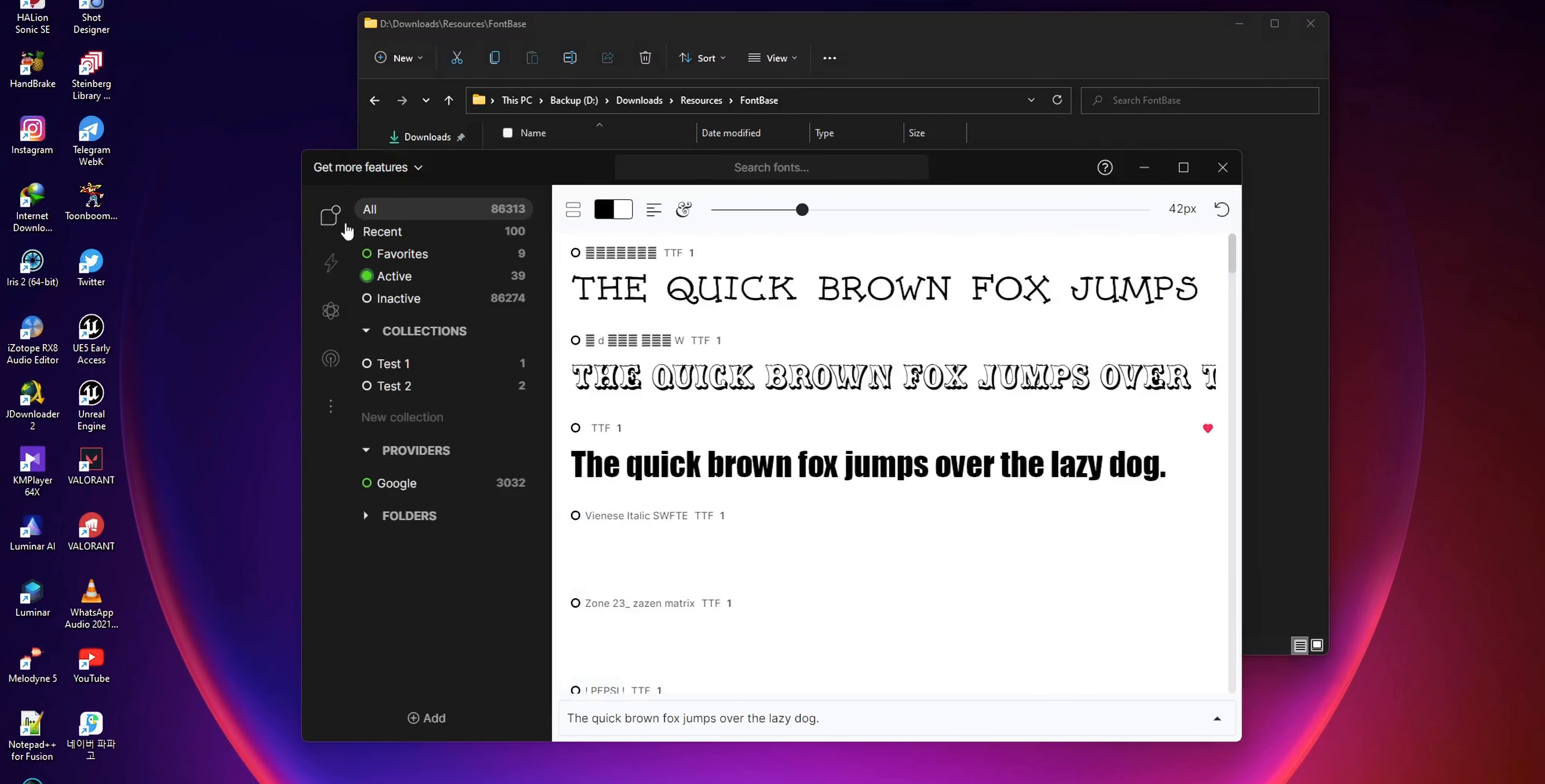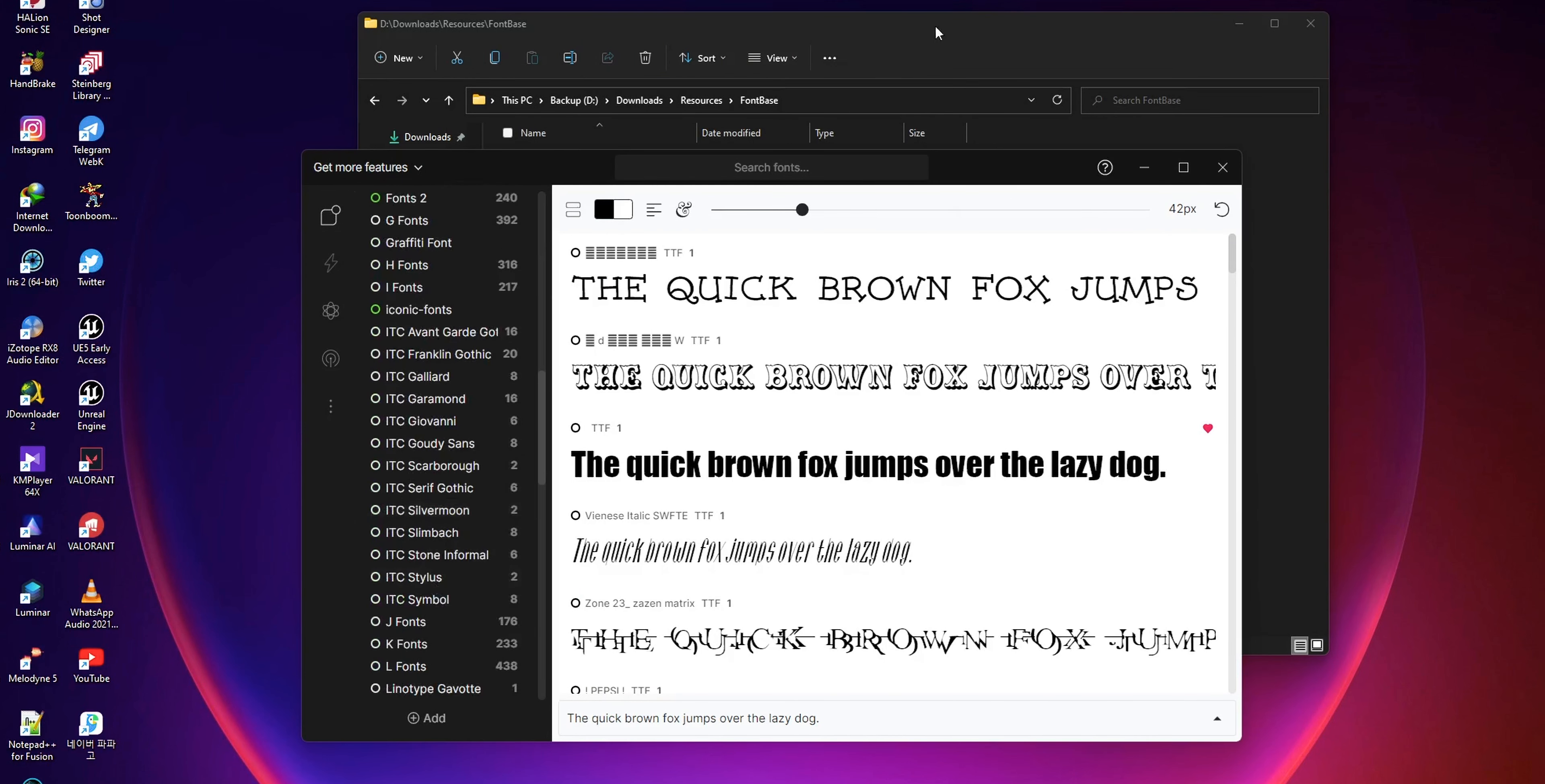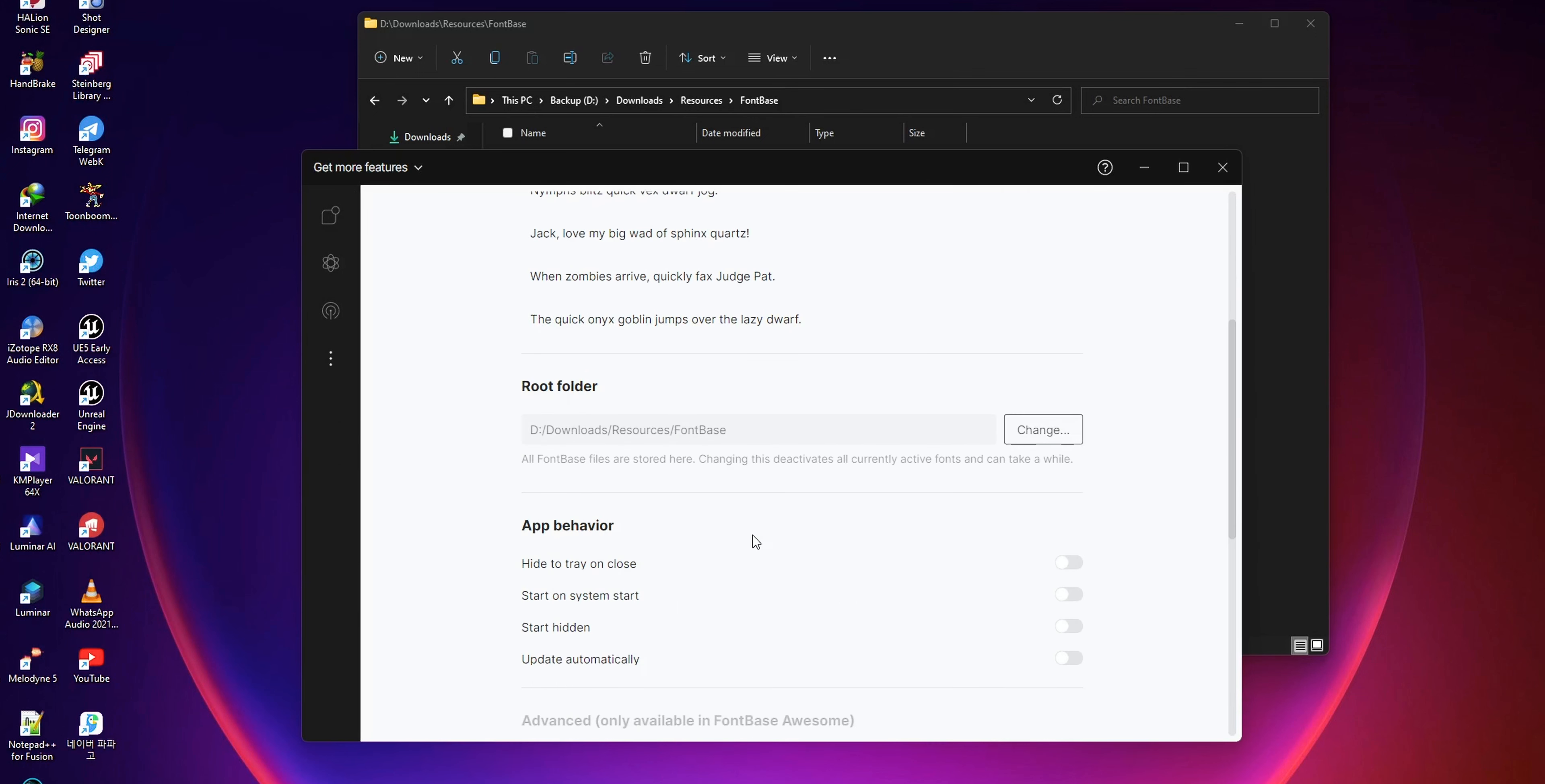Alternatively, you can just change the root folder to the folder where you have all your fonts located. Both methods are the same.